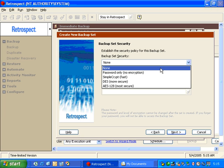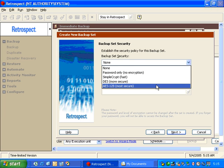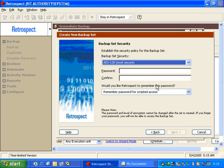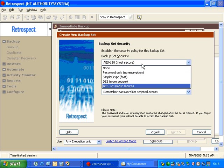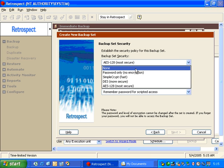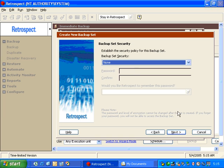If we were to use encryption, then we would need to type in a password and confirm that password. This will encrypt the data on the backup media, securing it for the user. We're going to select No Encryption and click Next.